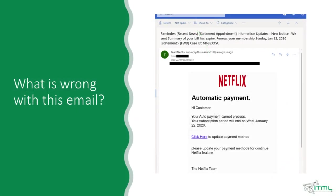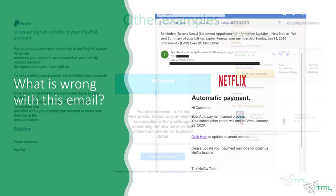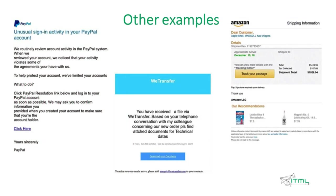Many of you might have received emails claiming to come from Netflix or any other big company you interact with. What is wrong with such an email? The email address does not seem to belong to someone working for Netflix, and the sender does not refer to you personally. The title is quite long and contains unnecessary information. If you check the link by hovering — not clicking — it will most probably lead to a domain that does not belong to Netflix. For example, a fake PayPal email might claim unusual sign-in activity and ask you to log in, in order to steal your credentials.